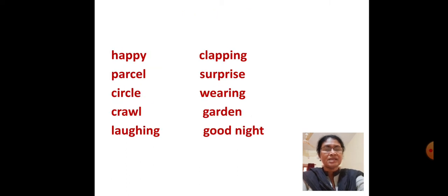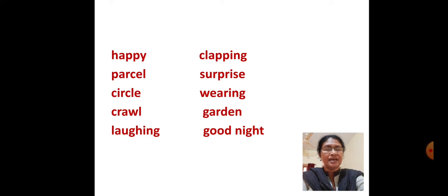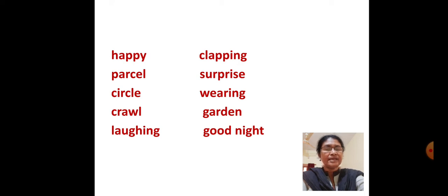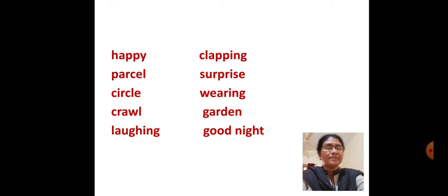F R O C K Frock, P R E S E N T S Presents, H A P P Y Happy, P A R C E L Parcel, C I R C L E Circle, C R A W L Crawl, L A U G H I N G Laughing.